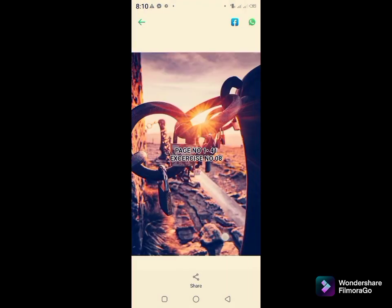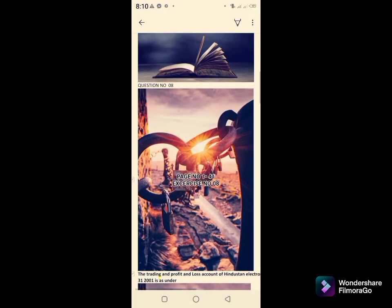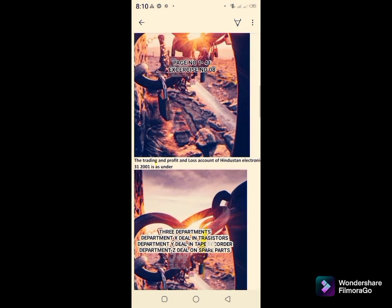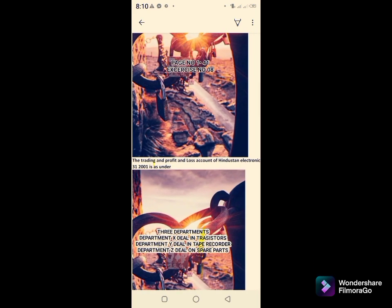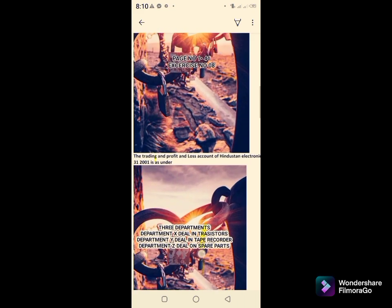We move towards page number 1.41, exercise number eight, chapter number one — Honey and Hanif and Mukherjee Modern Accountancy book. The question gives the trading and profit and loss account of Hindustan Electronics for the year ending 31st March 2001.